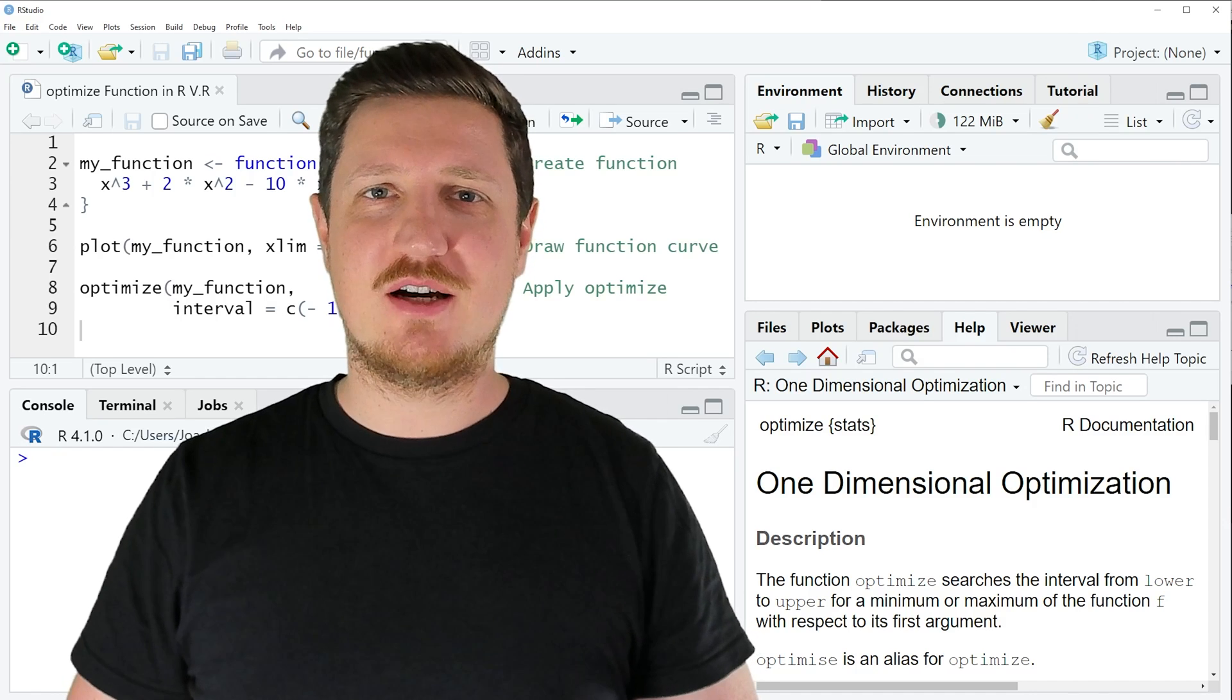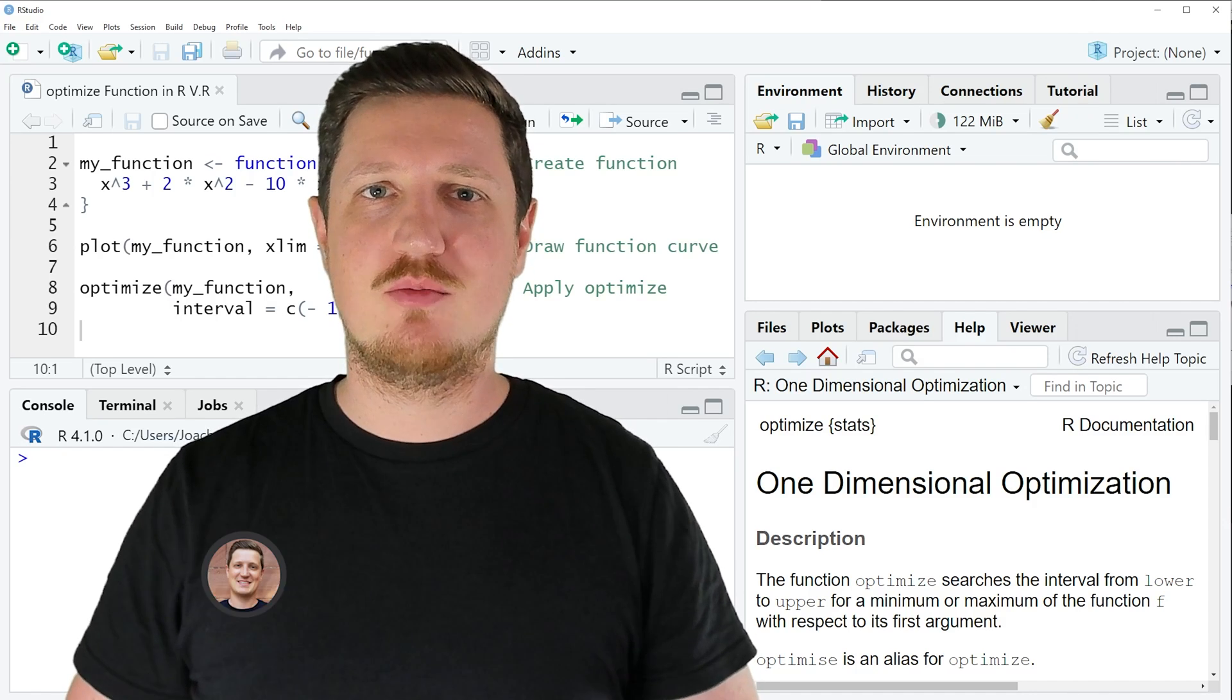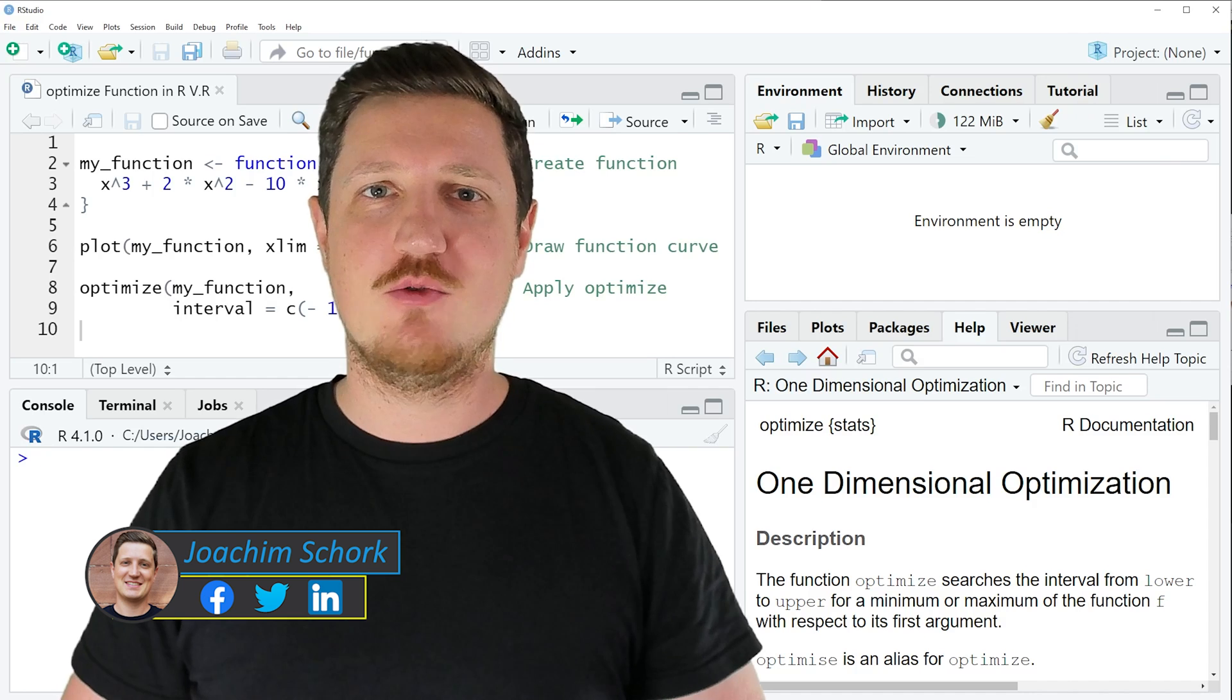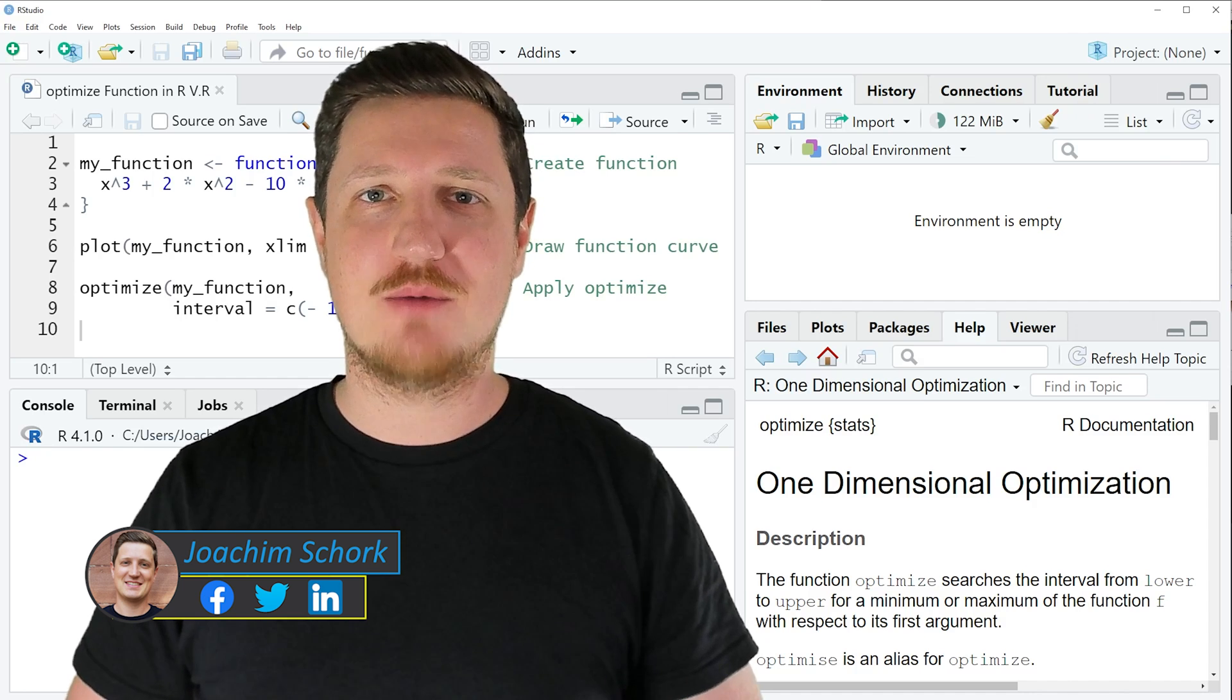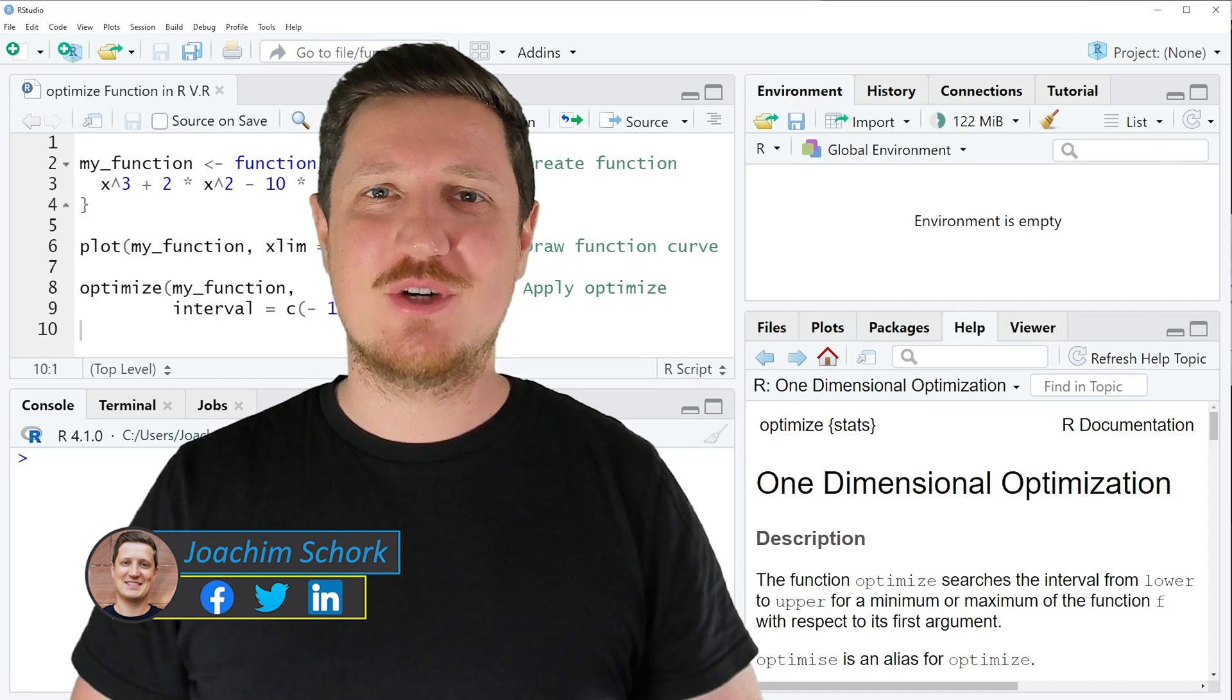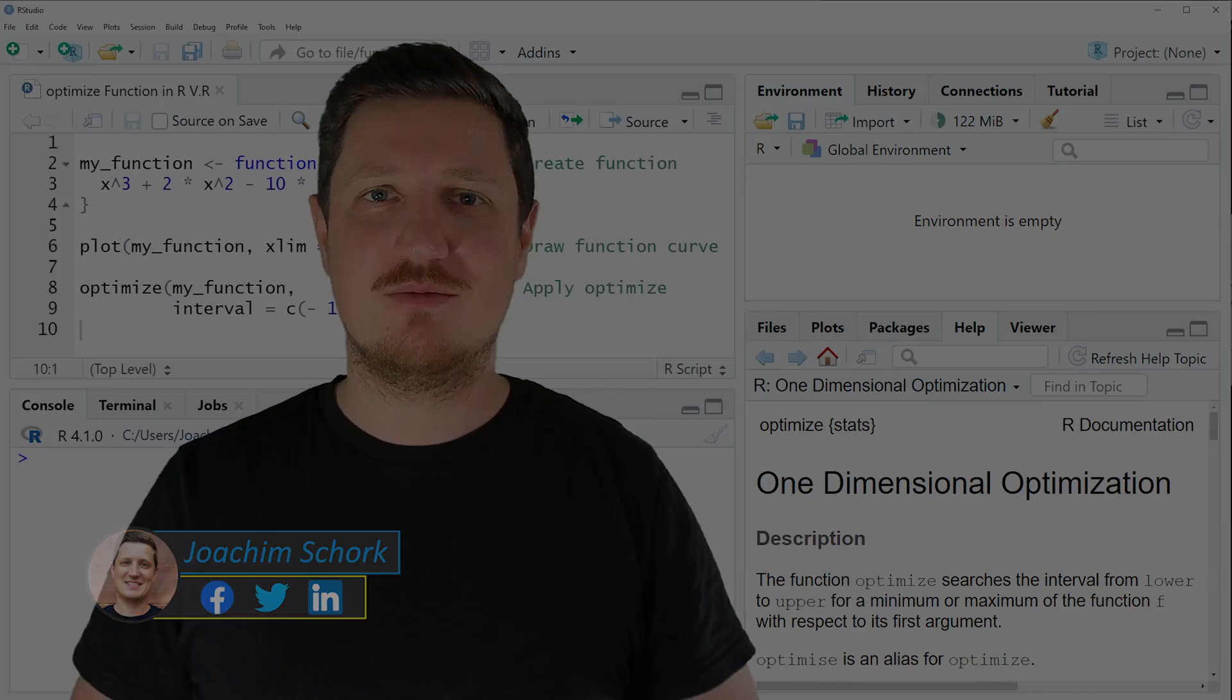This video explains how to search a minimum or maximum within a function curve using the optimize function in the R programming language. So without too much talk, let's dive into the R code.